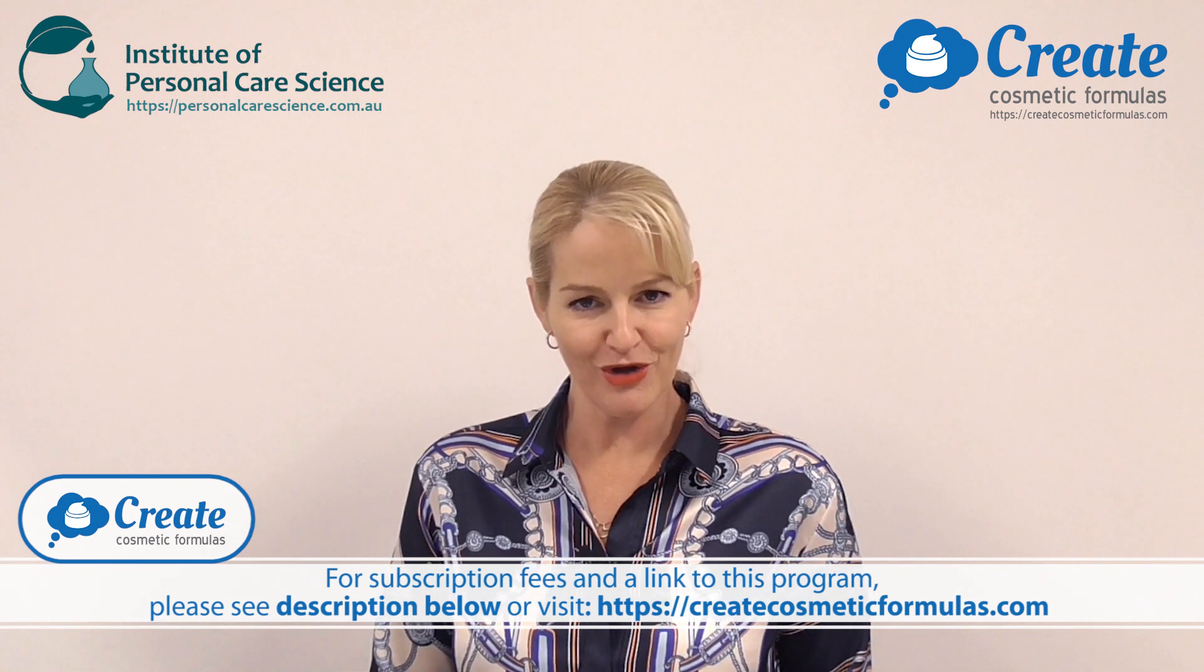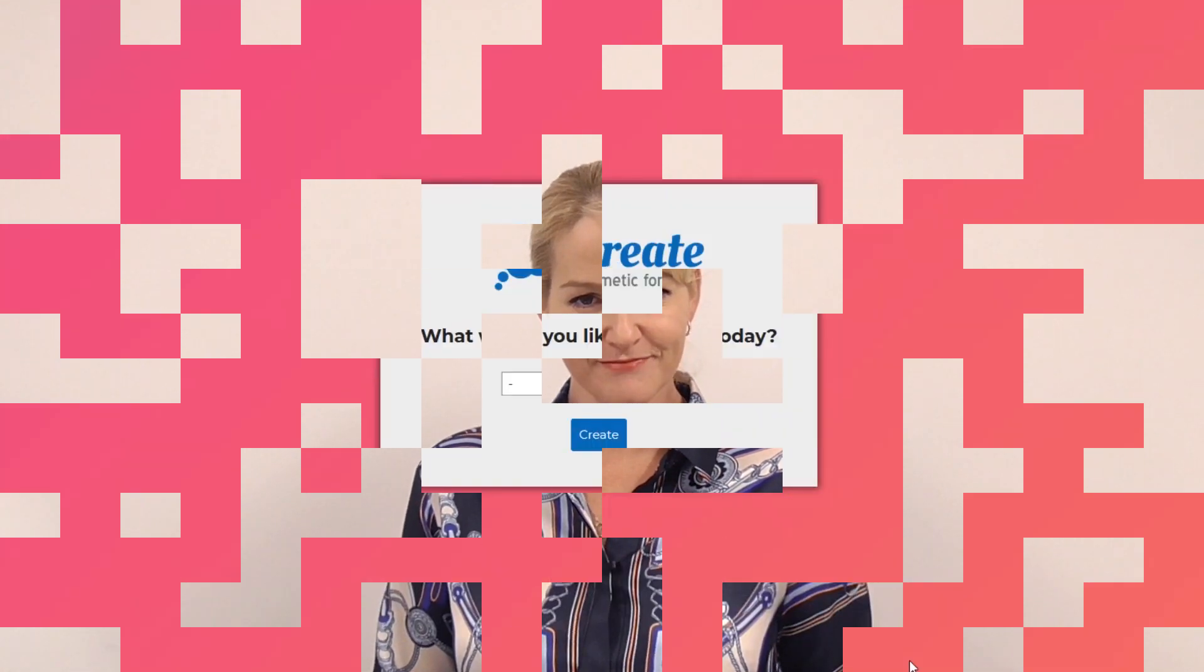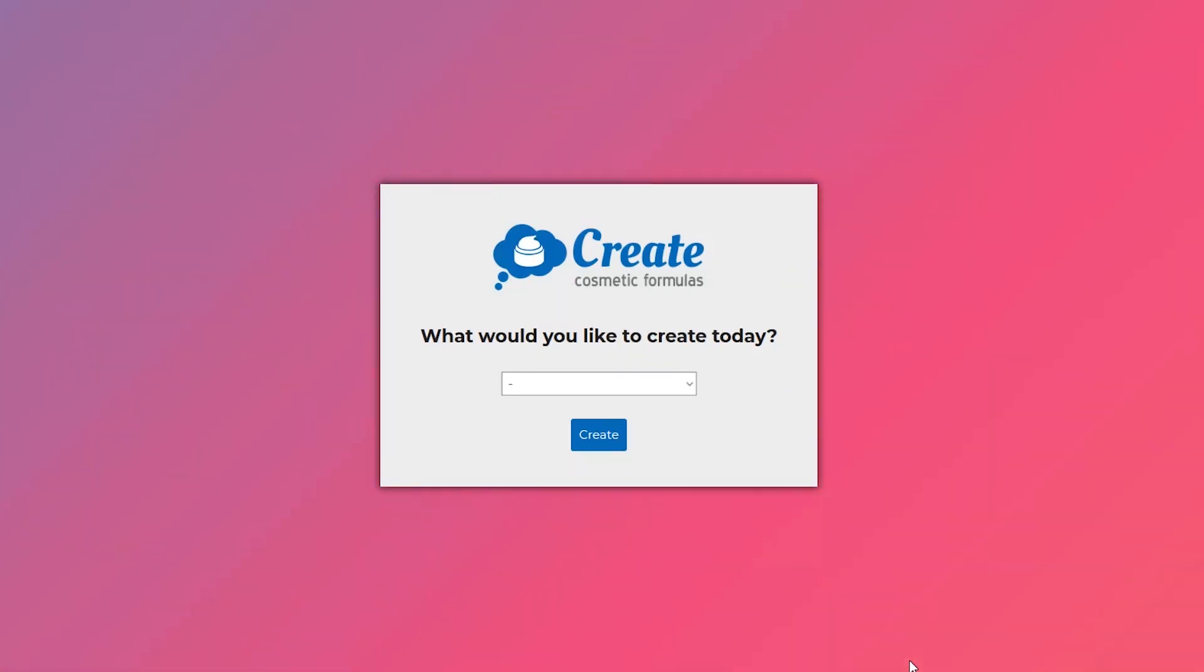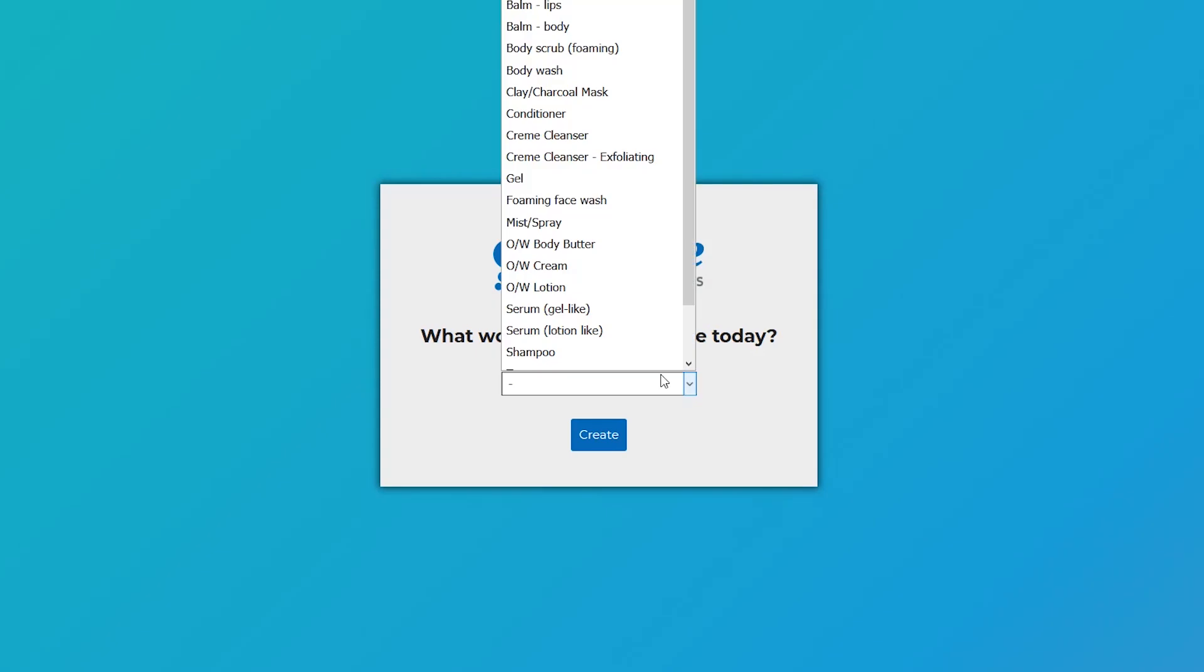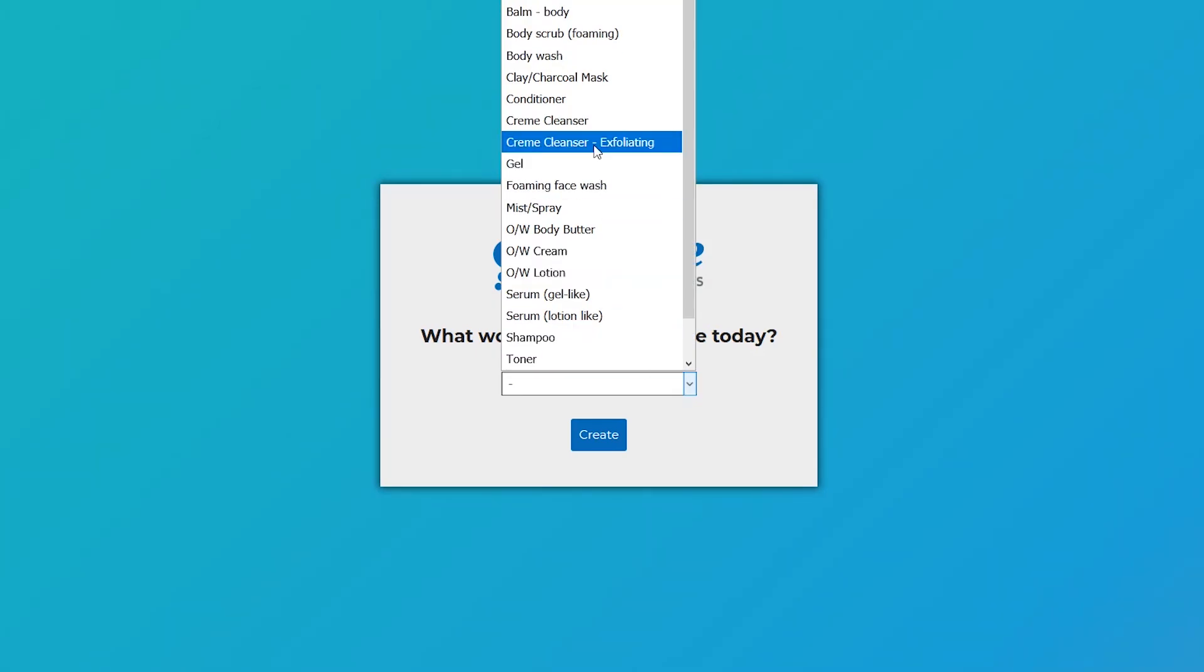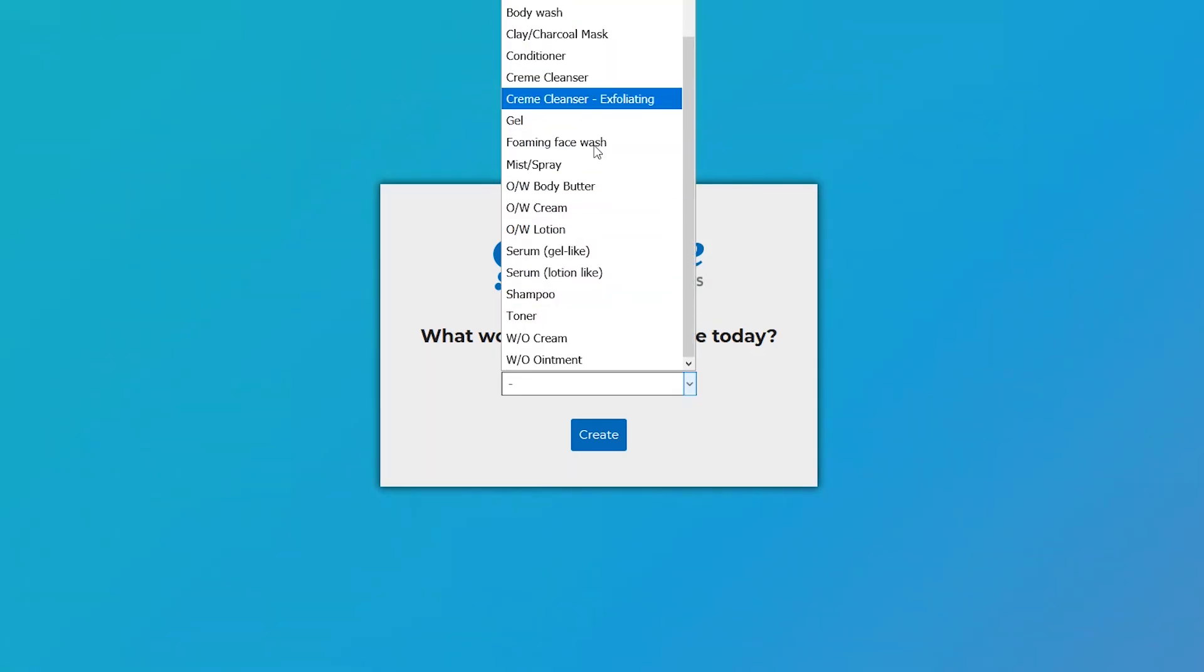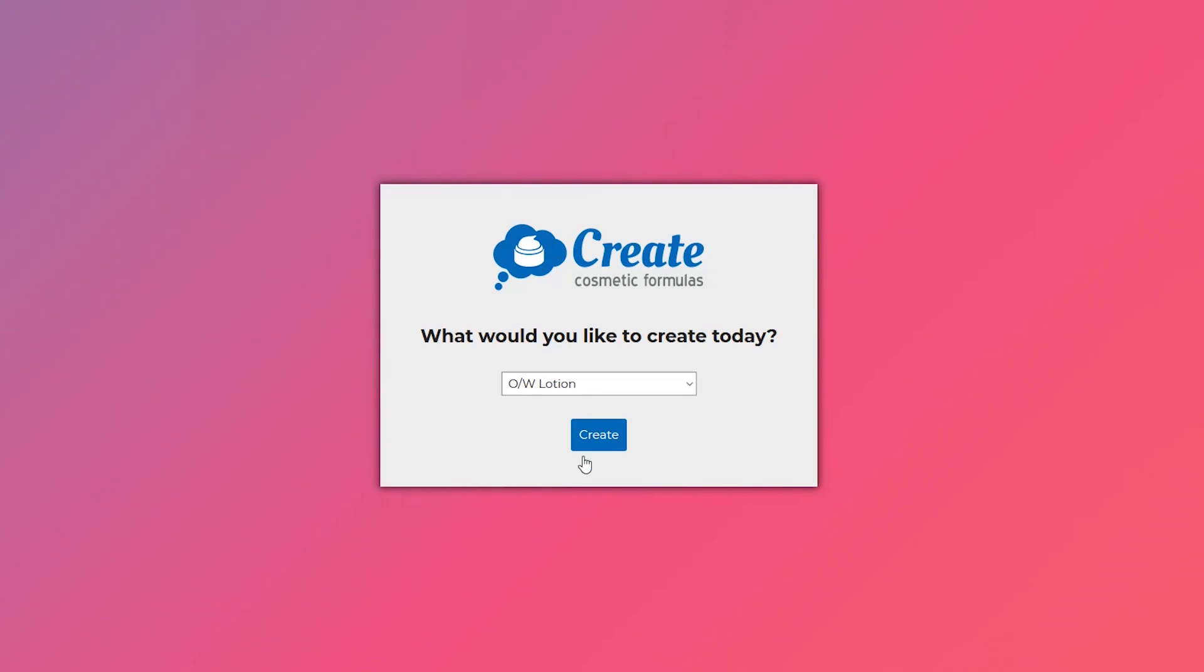Once you log in to the program, it starts by asking you what would you like to create today. You can then pick from the different product forms depending on what you want to make.